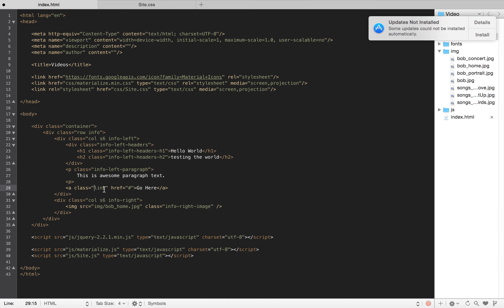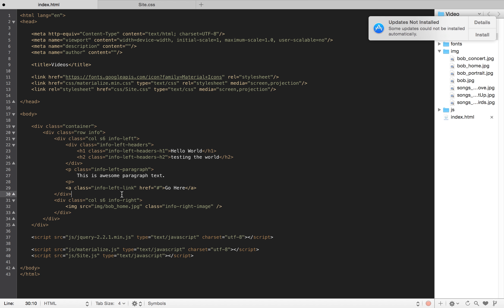I might have a ton of links throughout my file as I build it or on different pages. And they might be overwritten by just this class link. So, I might overwrite link to be something else on a different page, but it would change this one. So, if I keep it to info-left-link, I at least know that this is the homepage. It's on my left side, and it's the link that I want to be read.